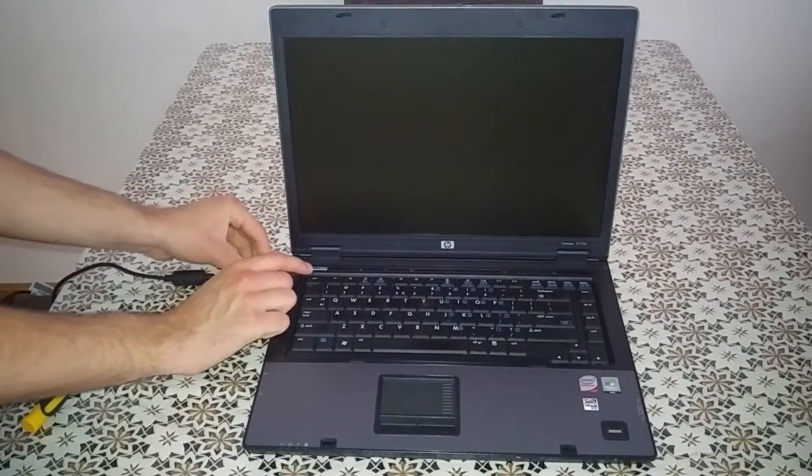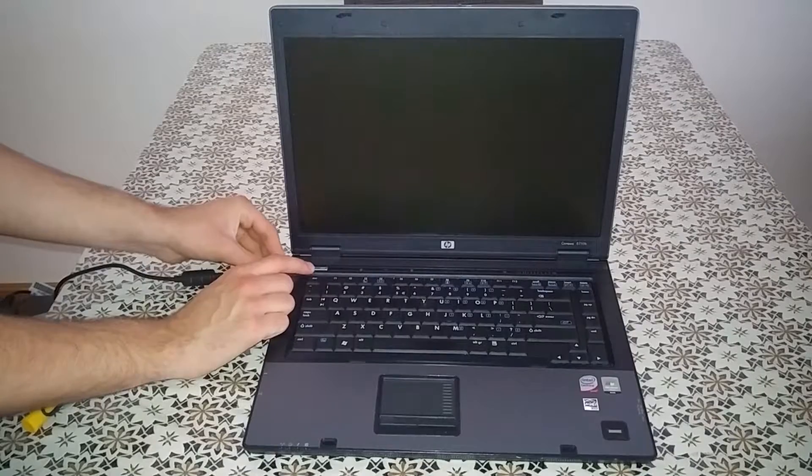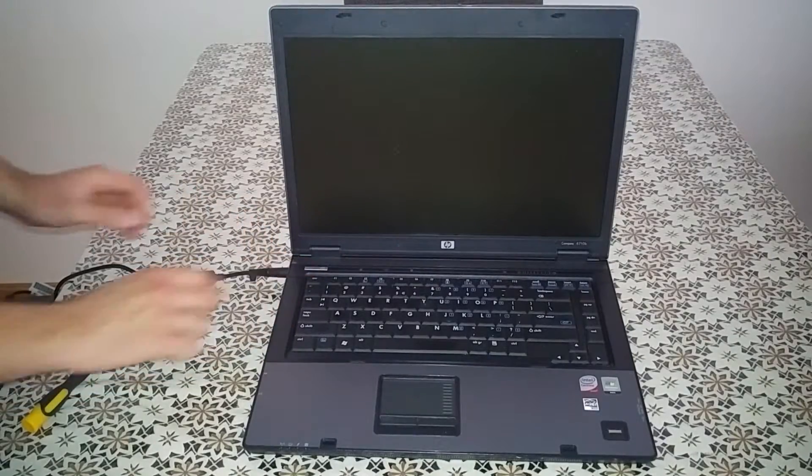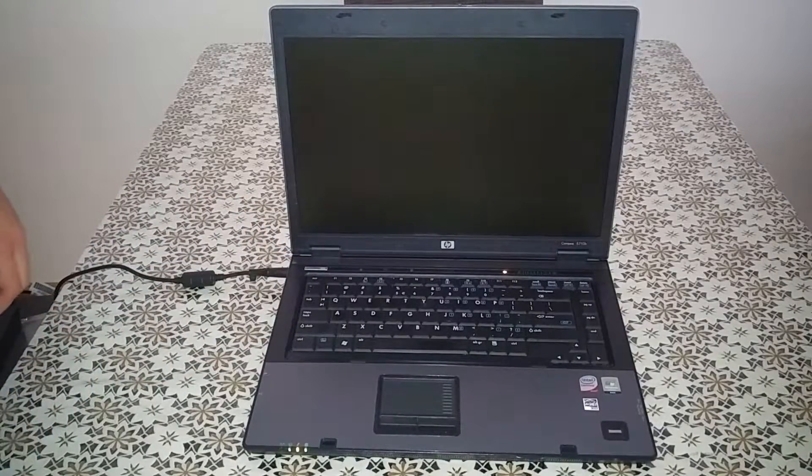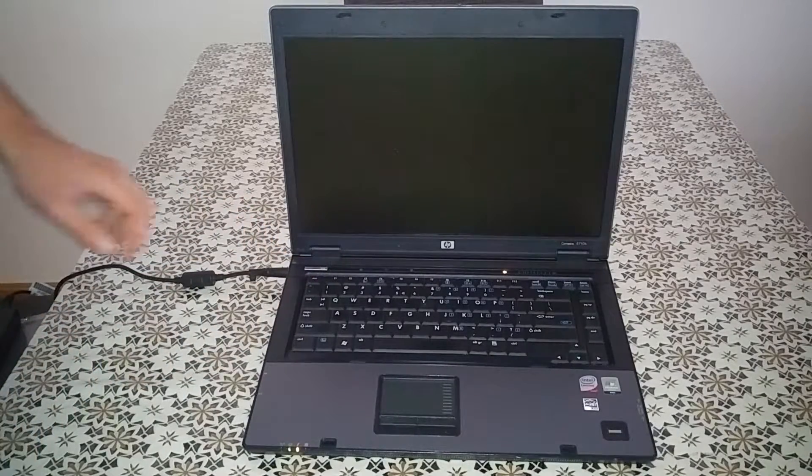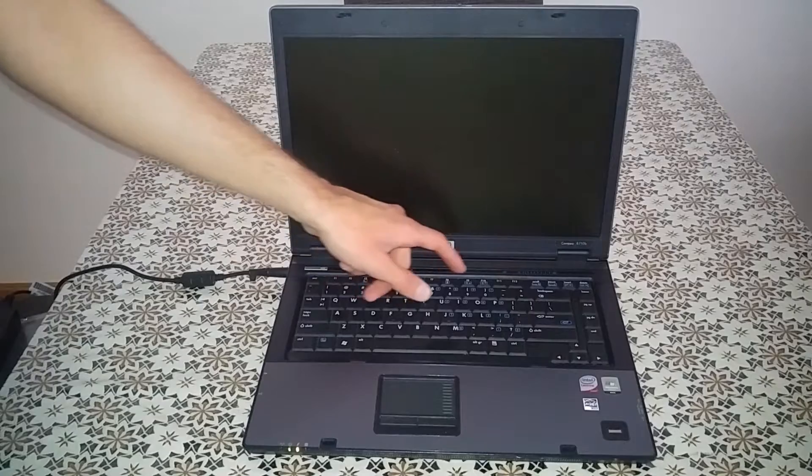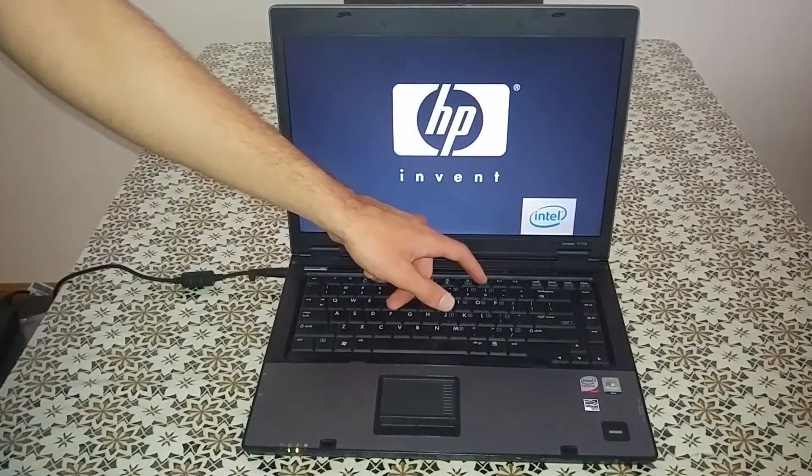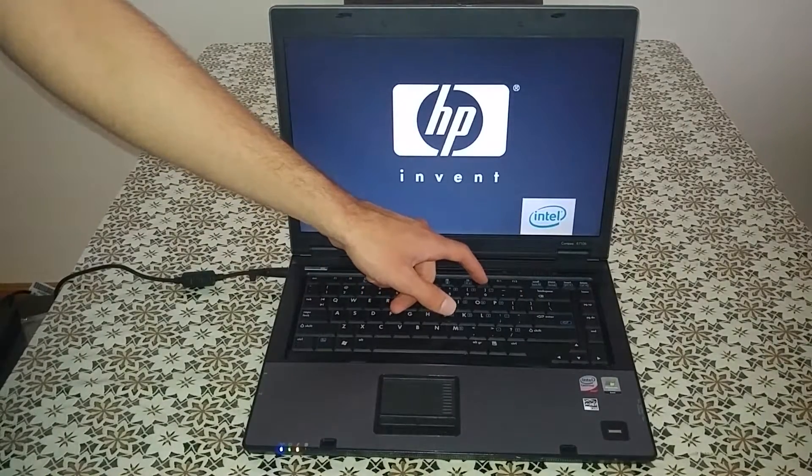Plug the power connector into the laptop. Now I press the button F10 on the keyboard to come in the BIOS.